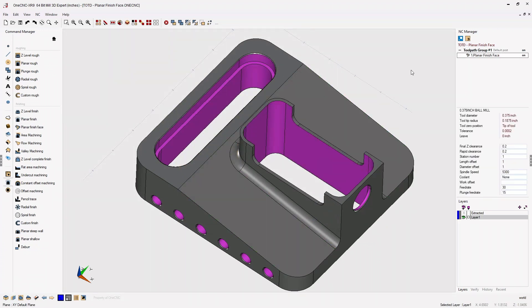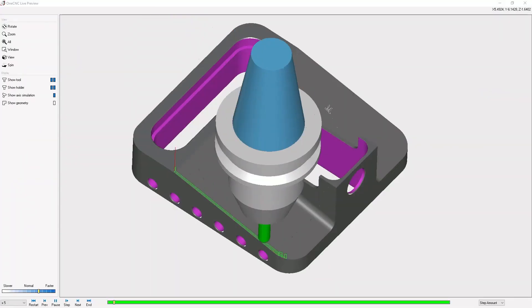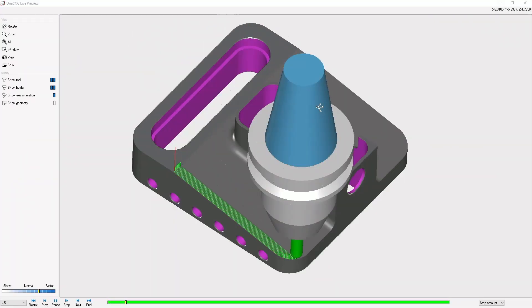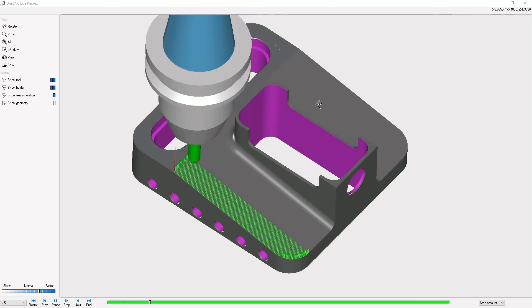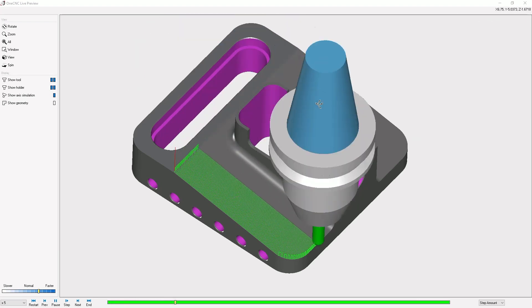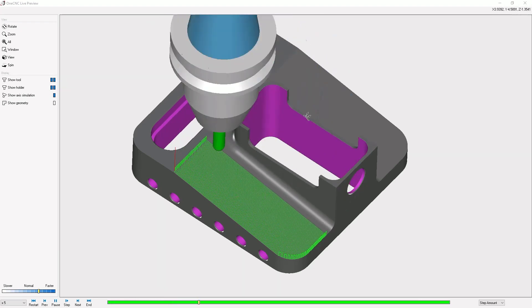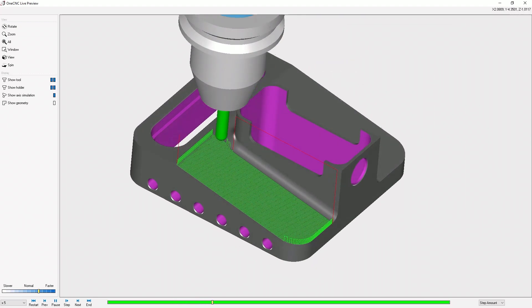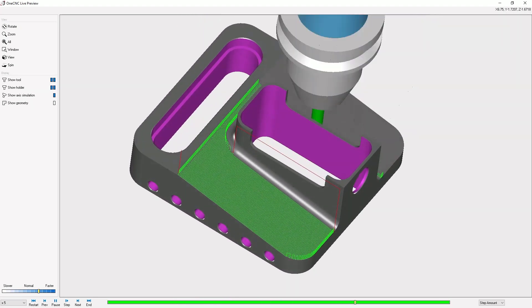Let's preview our toolpath by heading over to the NC manager and selecting preview toolpath. And as you can see, this is an excellent three-axis finishing operation when you'd like a toolpath that yields a single direction of cut.